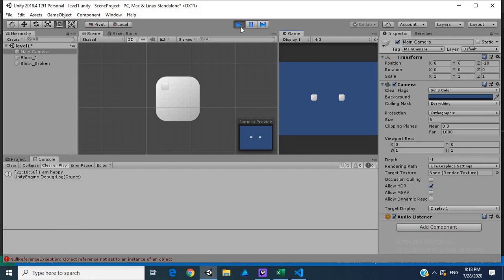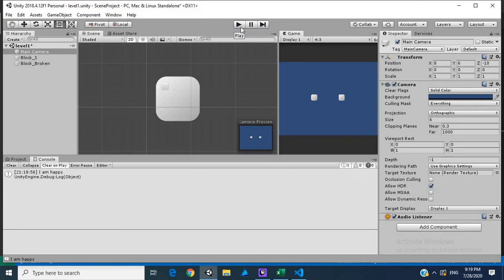Let's hit play. You already see it printed out, I just want to show you clear. Clear the console and bam, it prints I am happy.